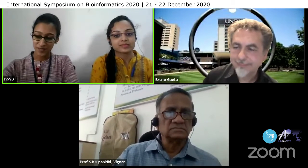It is indeed a matter of immense pleasure to have you amongst us today. I would now like to request Dr. Bruno Gaeta to speak, please speak a few words.